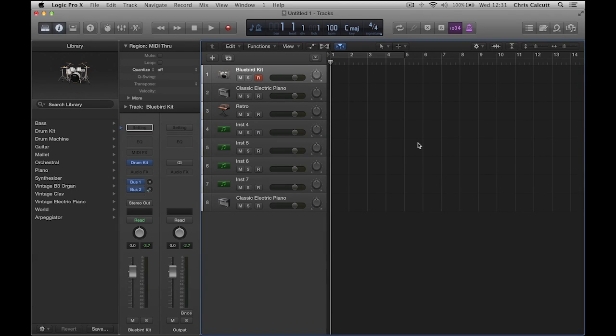To get started in Logic Pro 10, simply plug the Launchpad Pro in via USB and you're all set up.